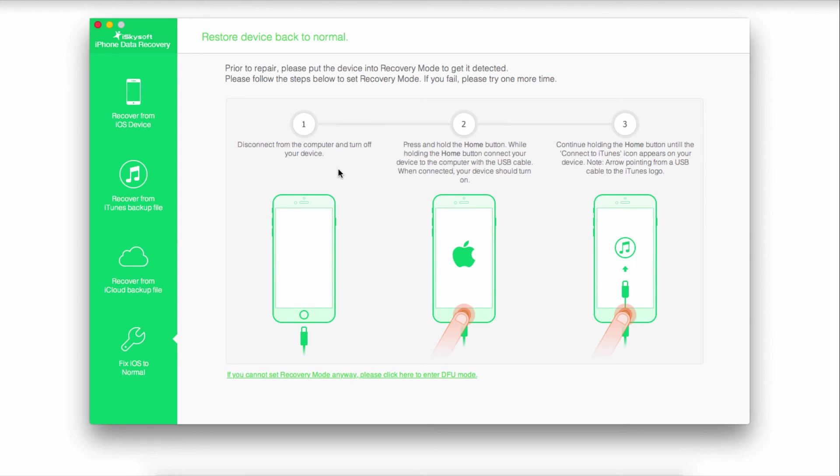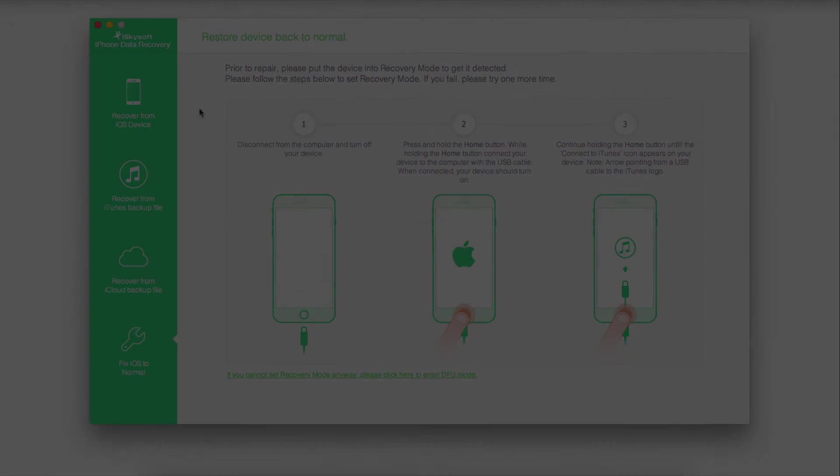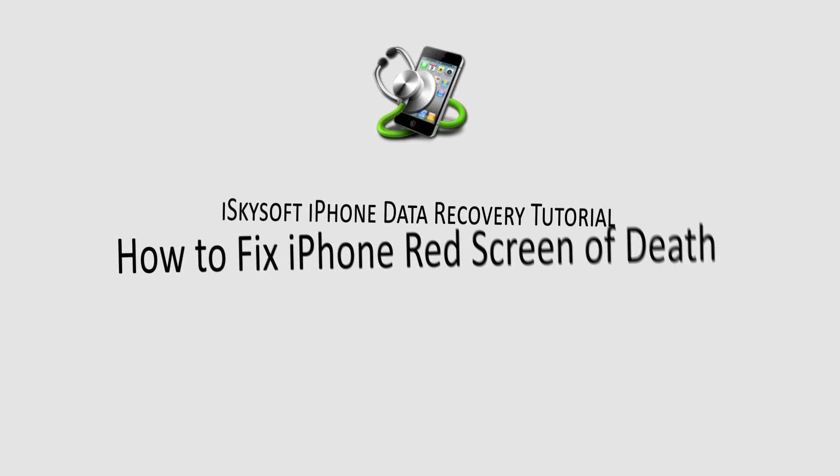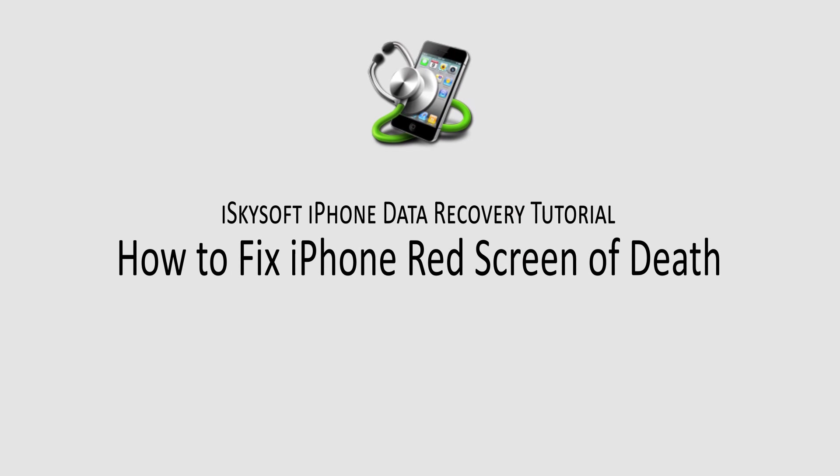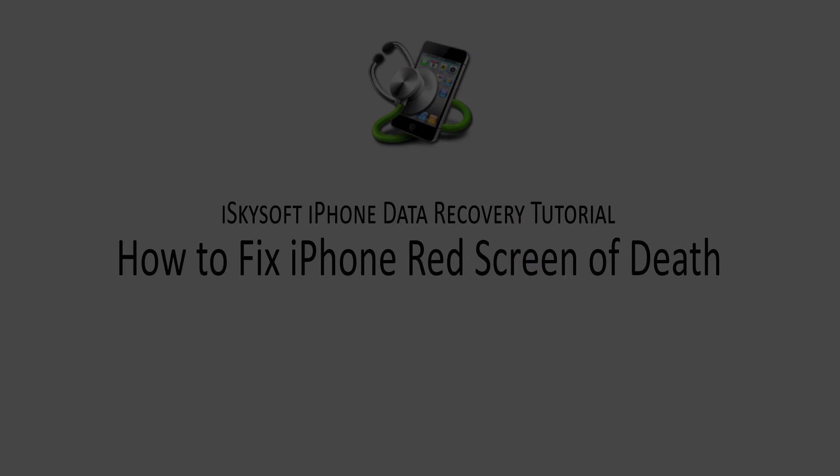That's it for this tutorial. I hope you enjoyed these methods on how to fix your iPhone red screen of death.